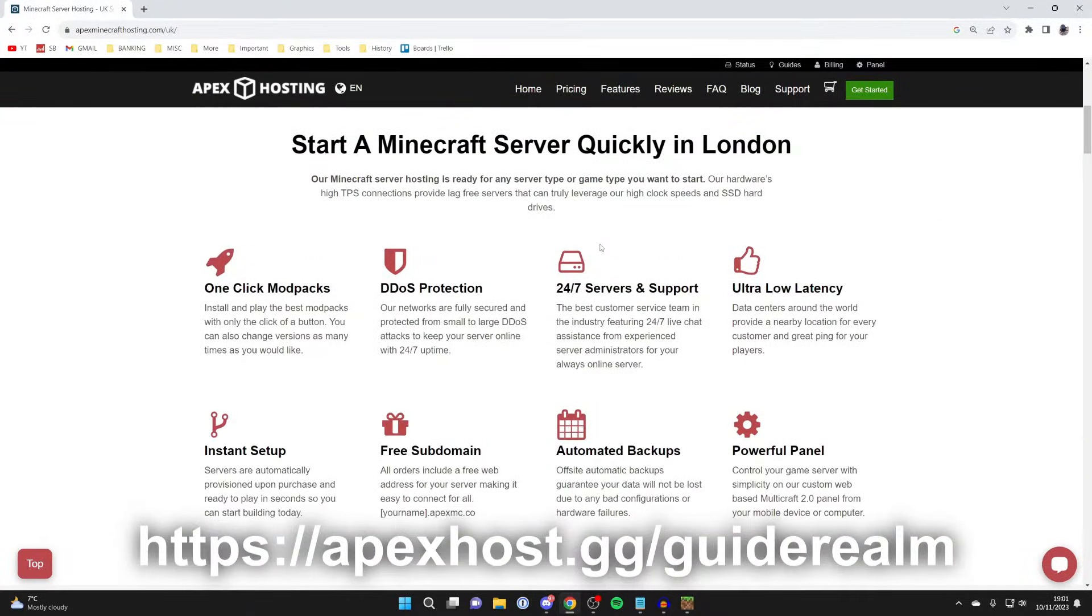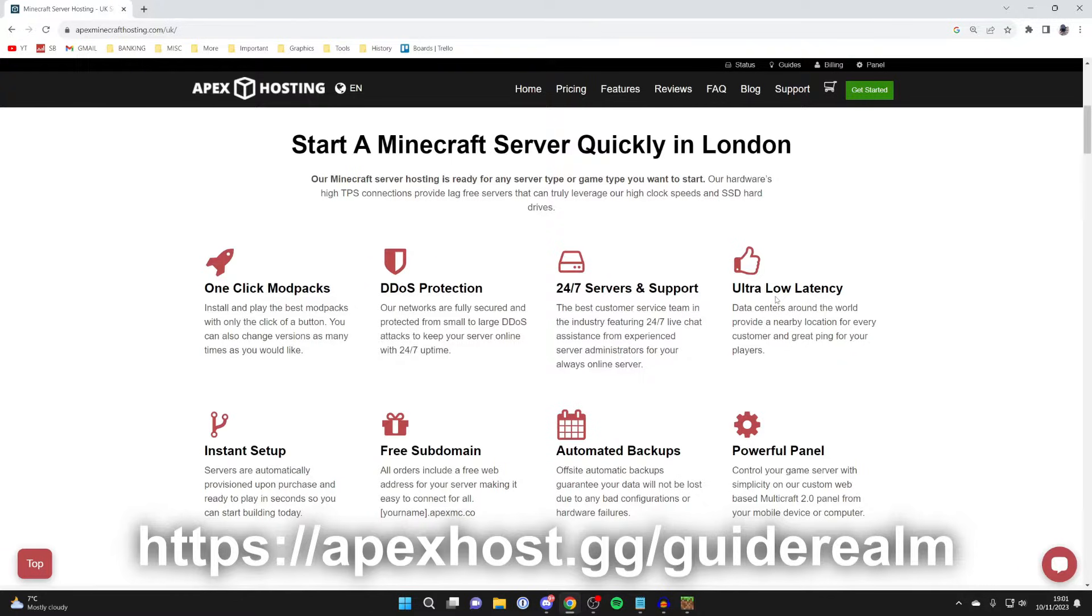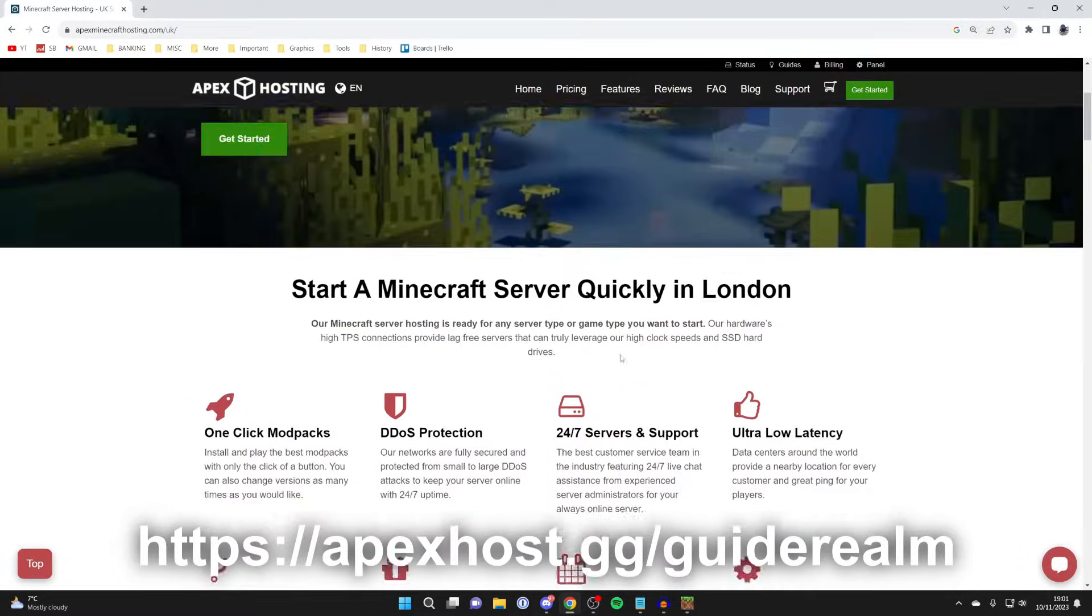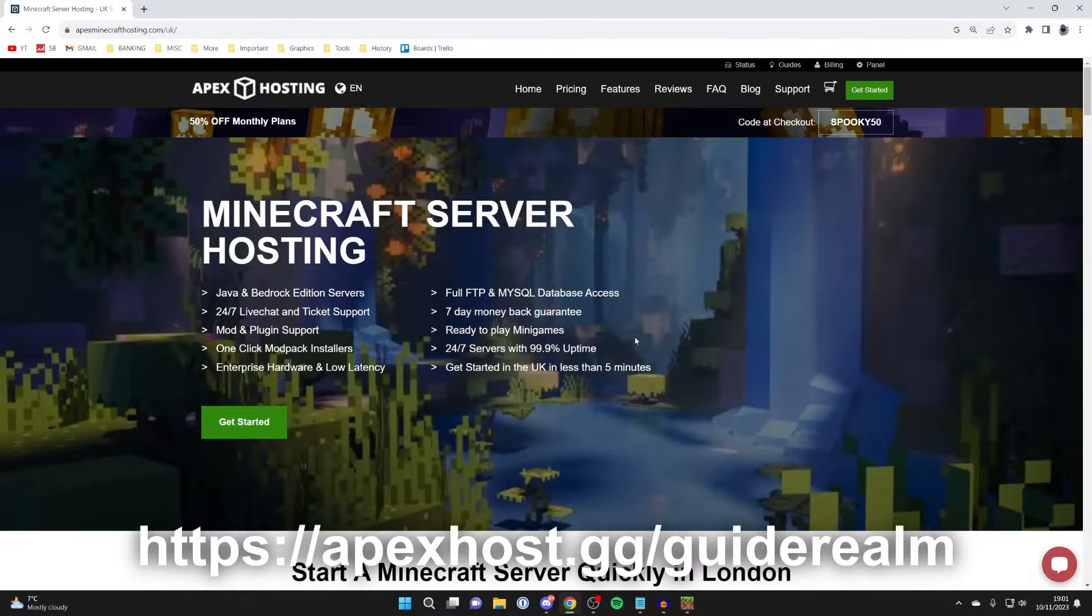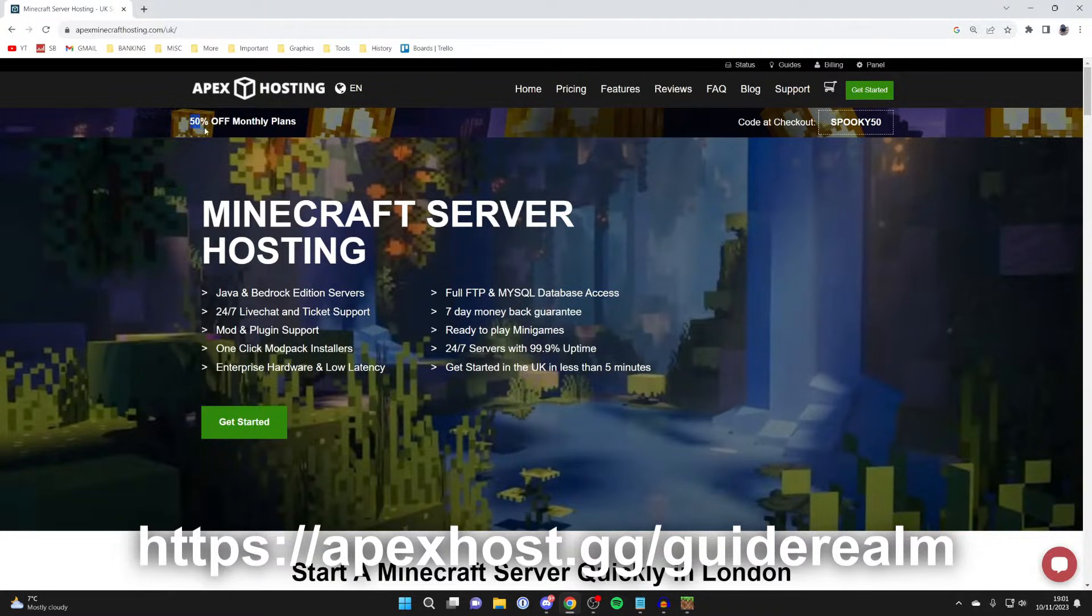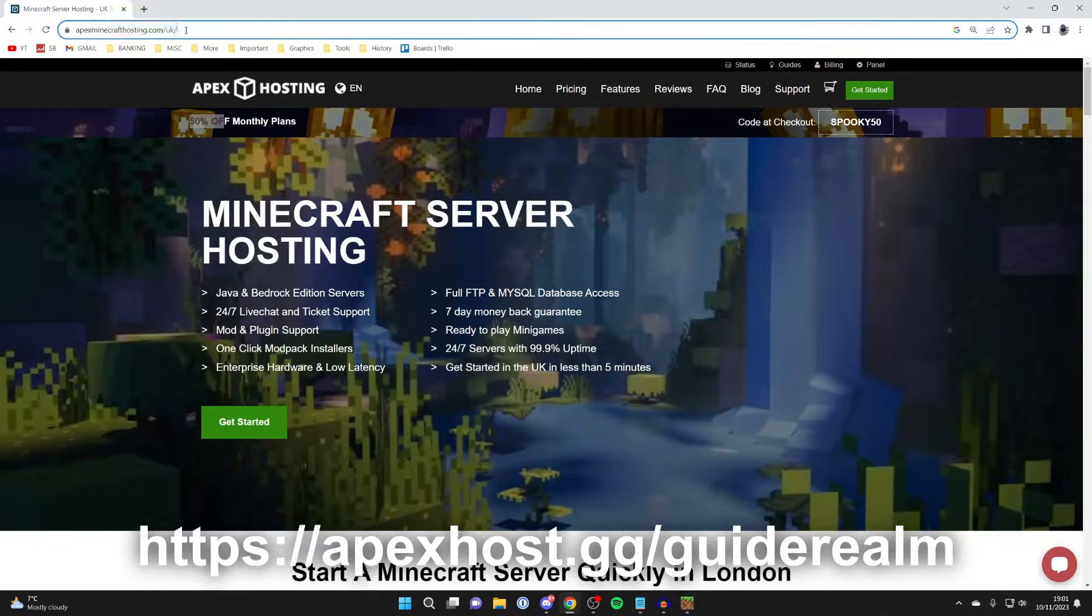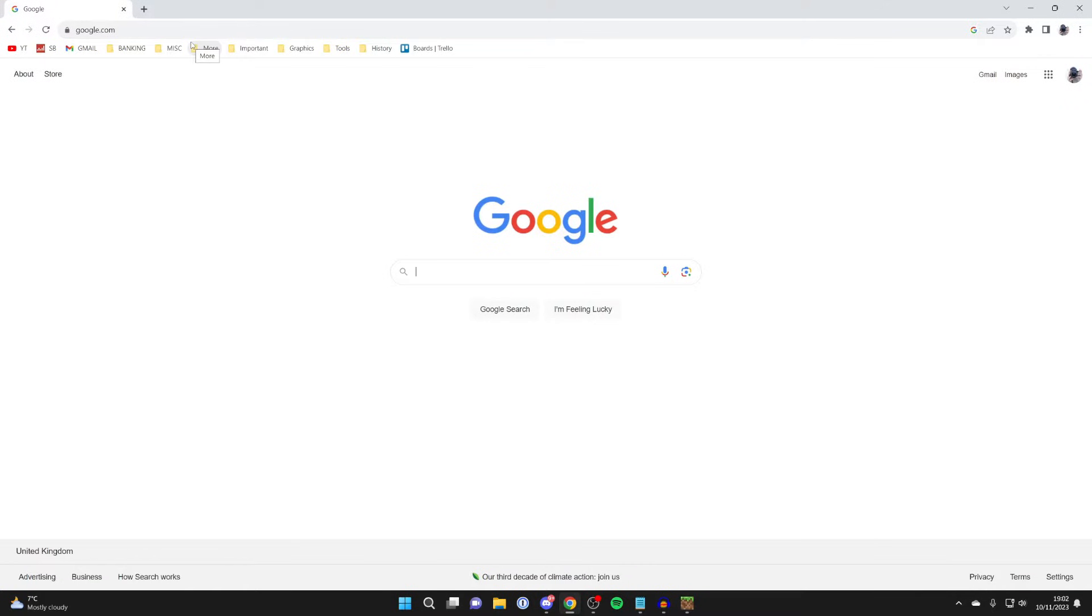For example, there'll be no waiting times for the server to start, you'll have 24/7 support, and the server will be 24/7 as well. So there are quite a few benefits to having a paid one. If you're interested in this, there'll be a link in the pinned comment and in the description. At the moment you can get 50% off monthly plans as well, so it's definitely worth checking out.